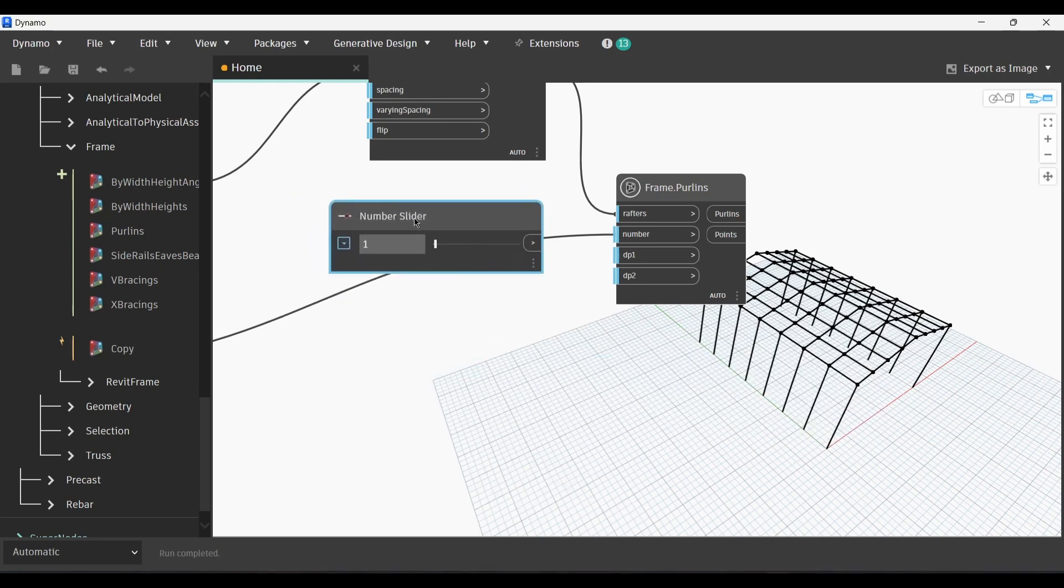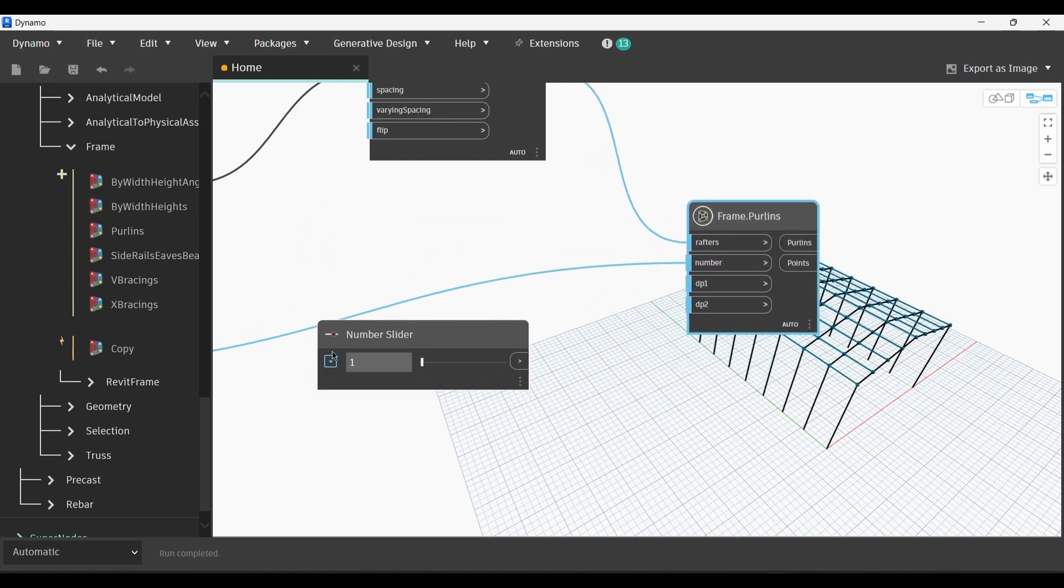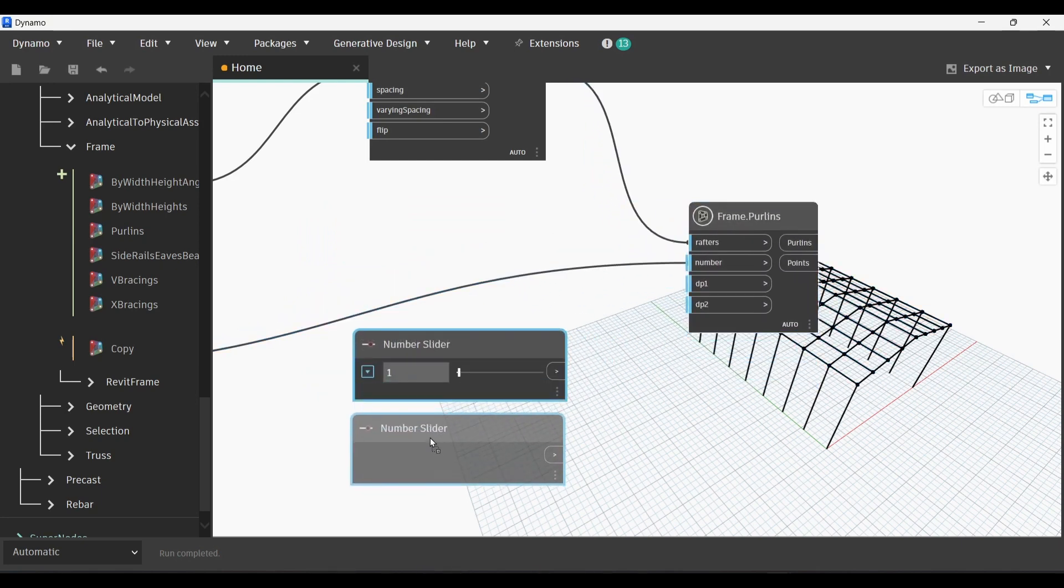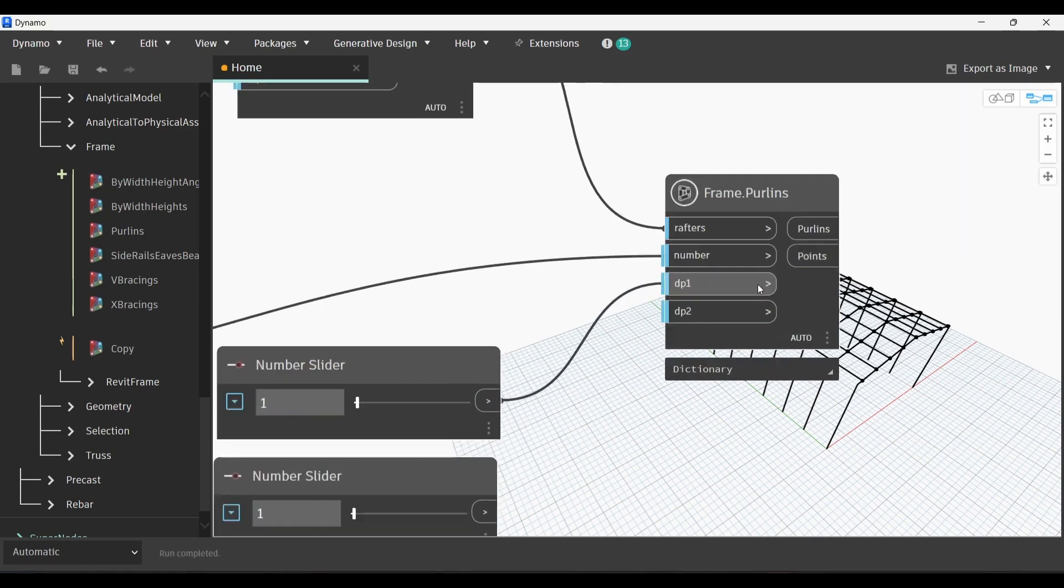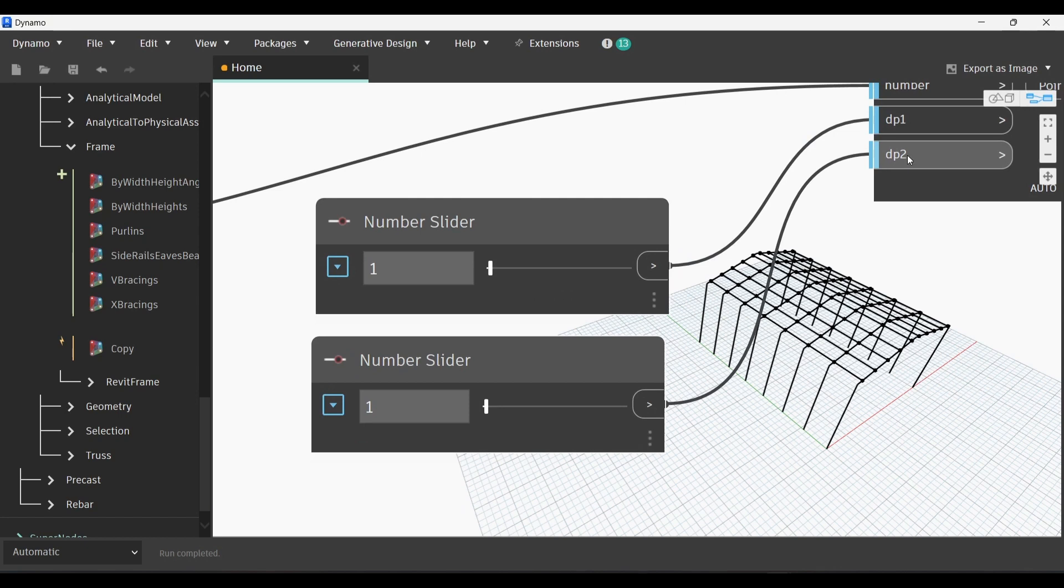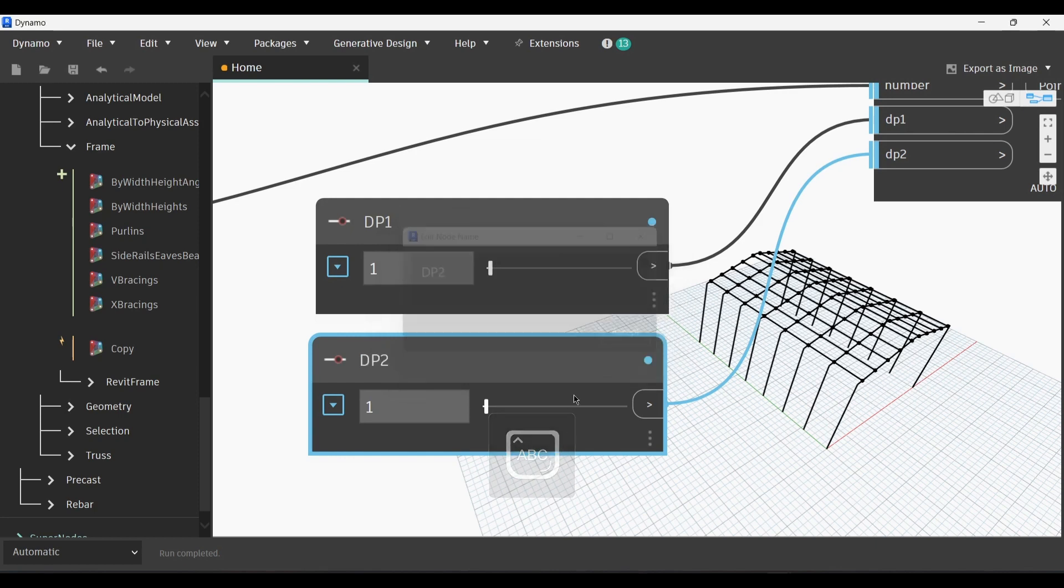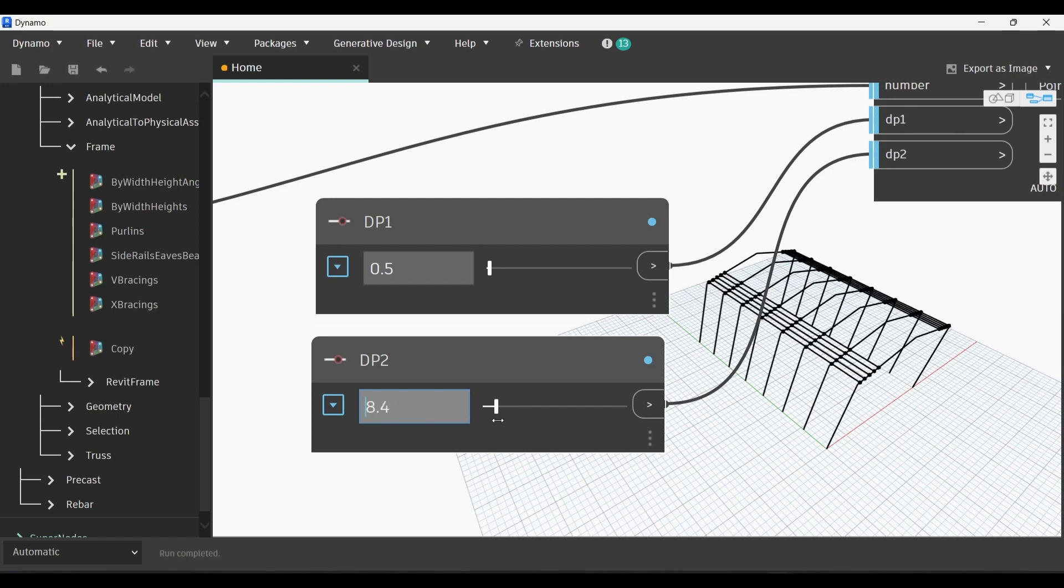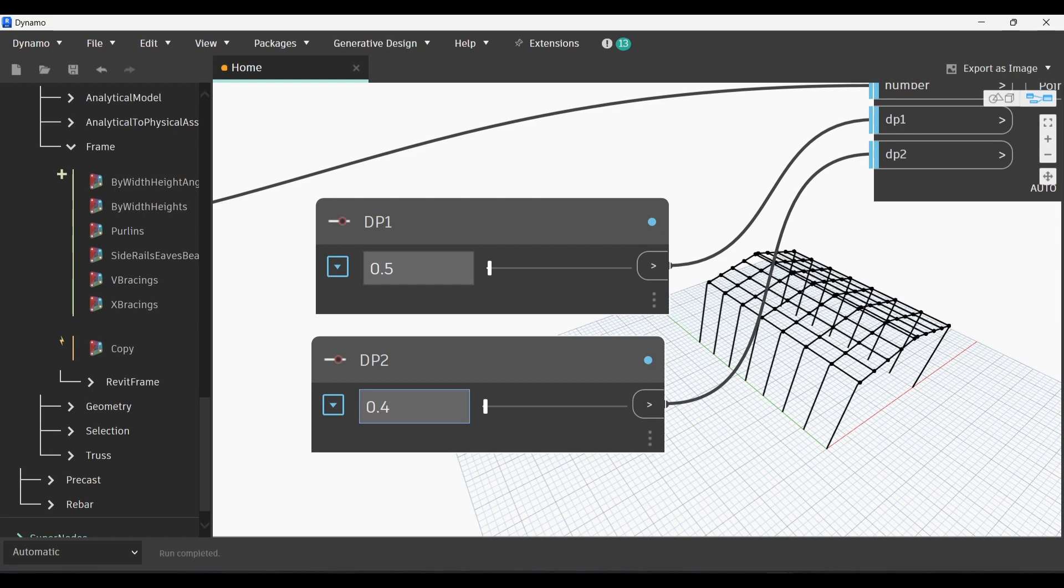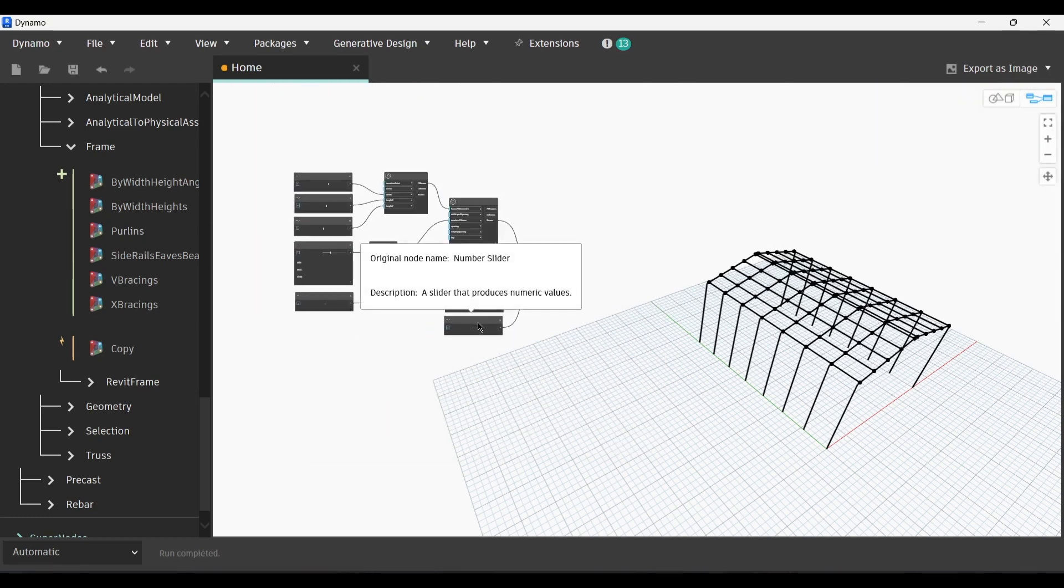Now we're gonna get back to our script and create yet another number slider for the number of purlins. We will link its output. First we could change the number to let's say five, and then we will link the output with the number in Frame Purlin. Now we have DP1 and DP2, so we're gonna create two number sliders. Select it and press Ctrl and slide it down. We will link the first one with DP1, the second one with DP2. The DP input simply specifies the distance or the offset of the purlin from the edges of the frame. Let's say for example DP1 is 0.5 meters. As you can see it has created an offset of 0.5 from the edges below. DP2 can be 0.4, so you can change that based on your preference in your structure.